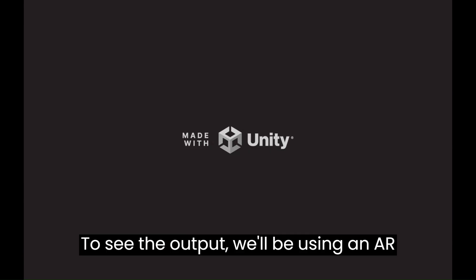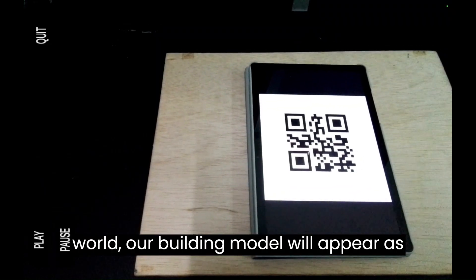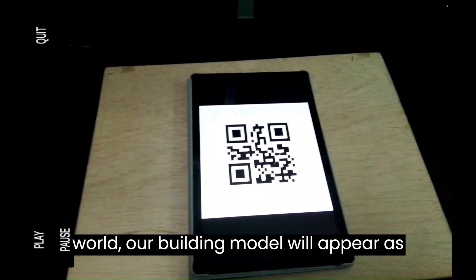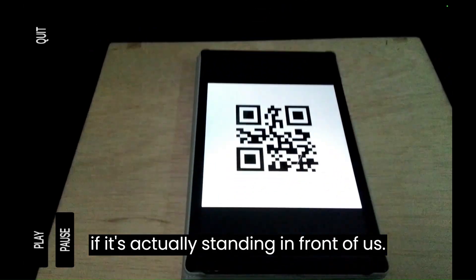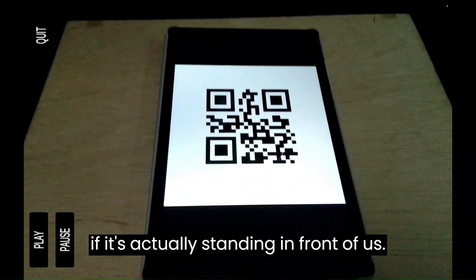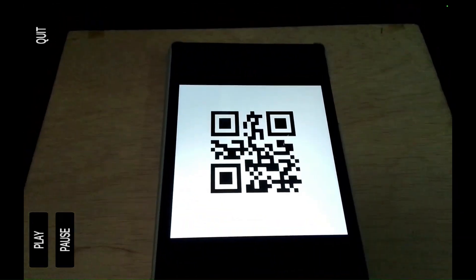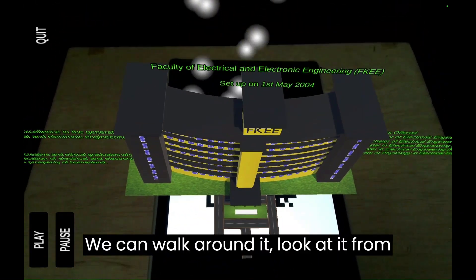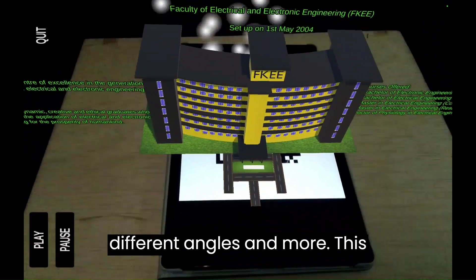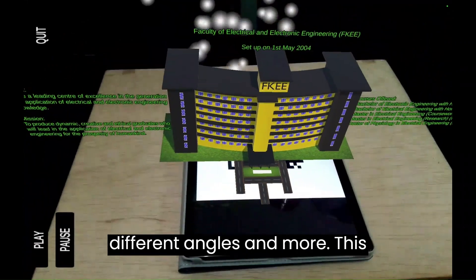To see the output, we'll be using an AR app on our smartphone or tablet. As we hold our device up to the physical world, our building model will appear as if it's actually standing in front of us. We can walk around it, look at it from different angles, and more.